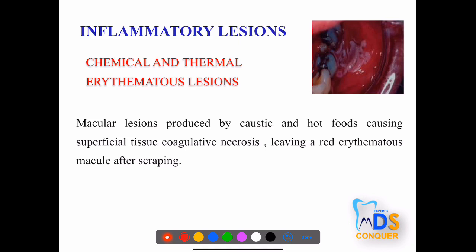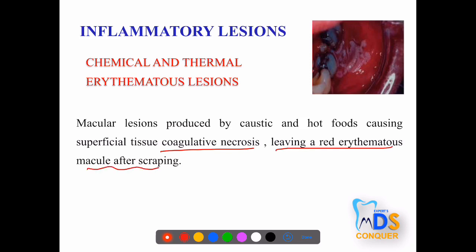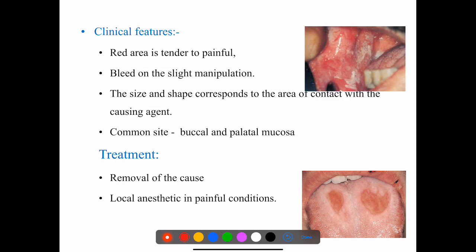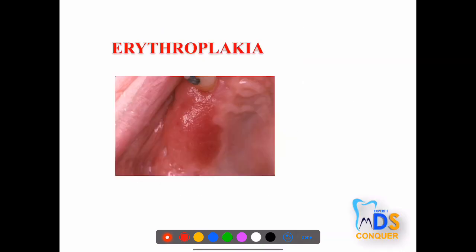Coming to inflammatory lesions, these include chemical burn or thermal burn, wherein the patient gives a history of exposure to hot food or chemicals, including long-term aspirin use. This causes coagulative necrosis leaving an erythematous area when scraped. It appears as a red, painful area with bleeding on slight manipulation, with size and shape corresponding to the area of contact. Common sites are the palatal and buccal mucosa.